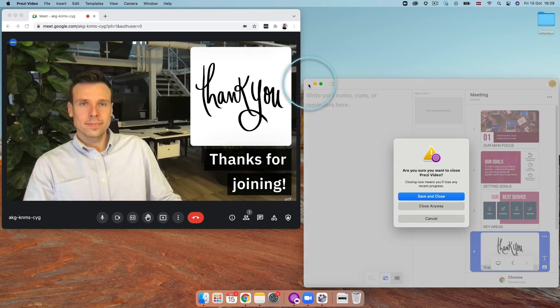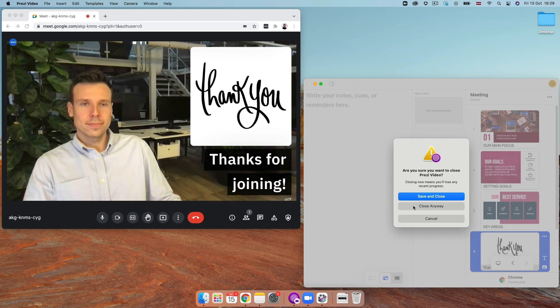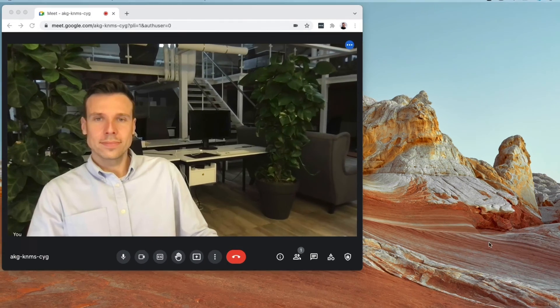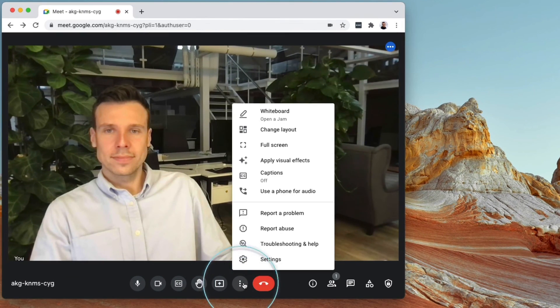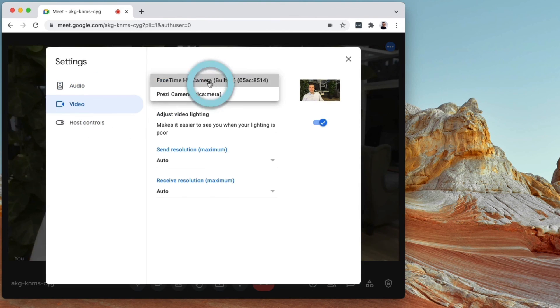And once you're done, just close Prezi Video to disconnect. To make sure you're disconnected, you can go back to Google Meet and switch to your default camera from the Prezi camera.